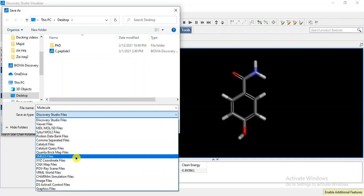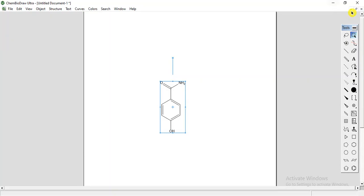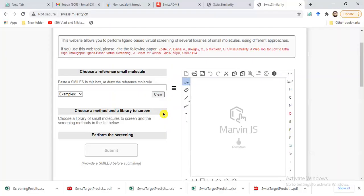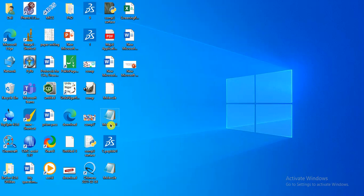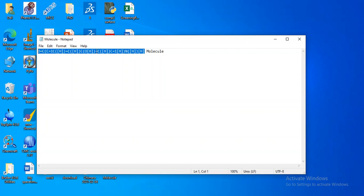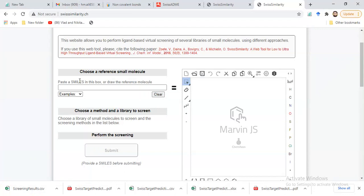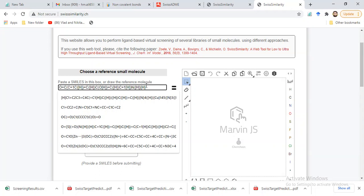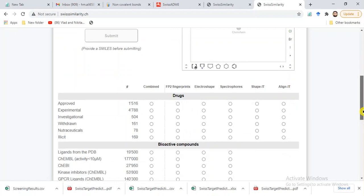I have already saved a file of this compound. Here is our SMILES file. Now copy this file and paste it on the Swiss Similarity online server. Paste it here — okay, this is our file. Now let's see how we are going to perform the screening.